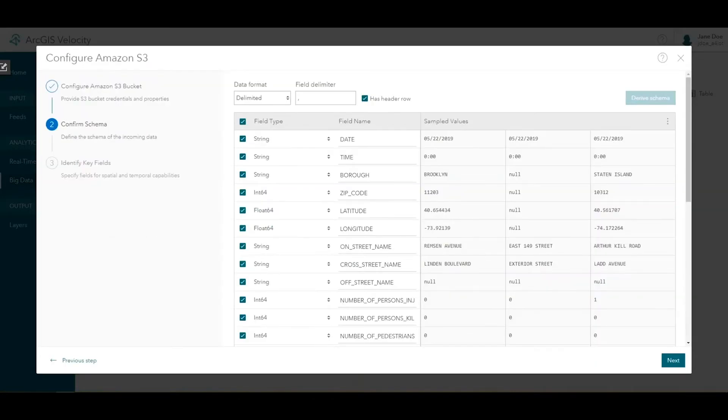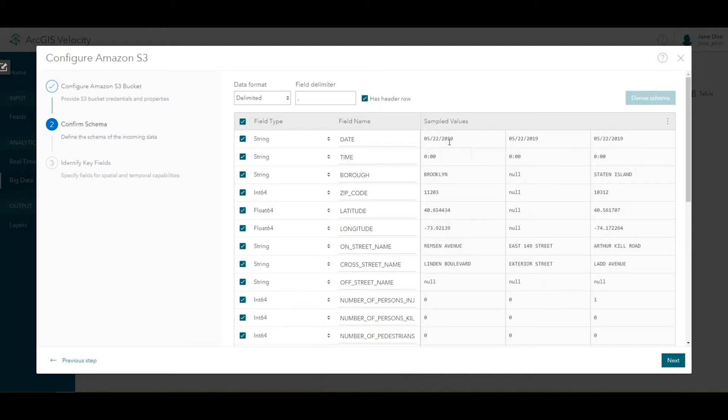From here, the data source configuration process mimics the process for creating a feed. ArcGIS Velocity queries the data source, obtains a few sample records or features, and derives the schema from those samples.